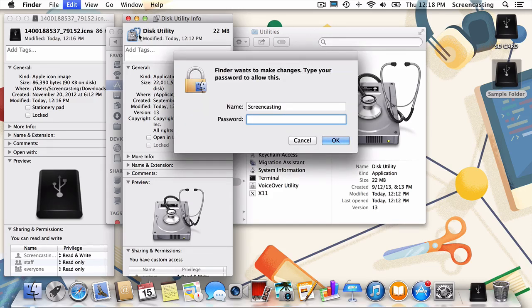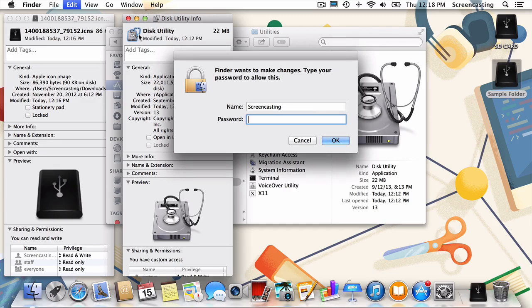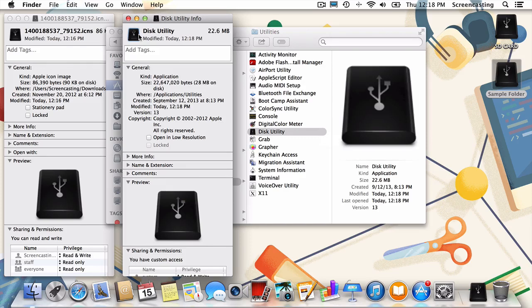Don't worry, for many applications, your Mac will ask you to verify that you're an administrator by typing in your admin password. I'll do that. Hit OK. And no surprise here, our icon has been applied.